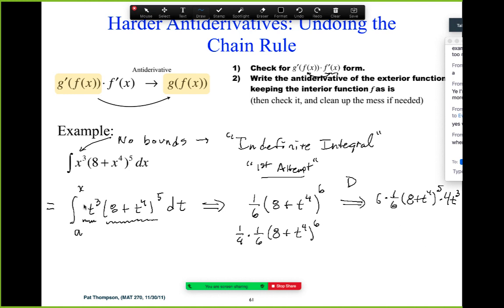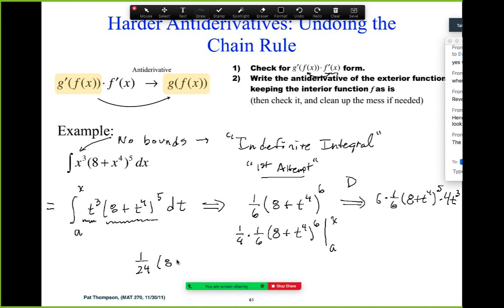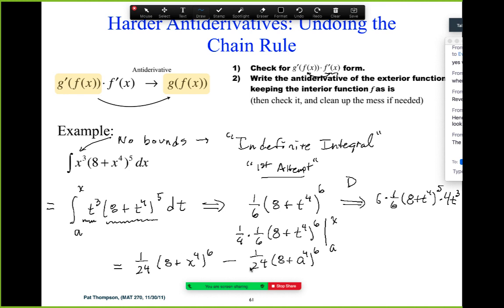So now we need the fundamental theorem. We're going to go from A to X. Now that we have the antiderivative, we're going to evaluate it at X and evaluate it at A and subtract. So it'll be one twenty-fourth times (A plus x to the fourth) to the sixth, minus one twenty-fourth times (A plus A to the fourth) to the sixth. And that is all possible net accumulation functions that have this as the rate. Why is there more than one? Because we're accumulating from different starting values.